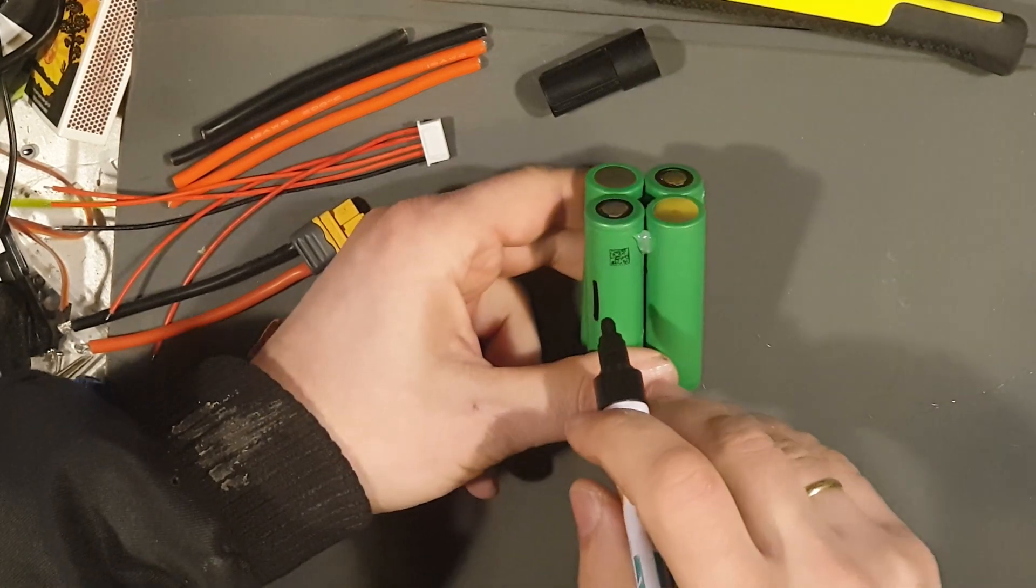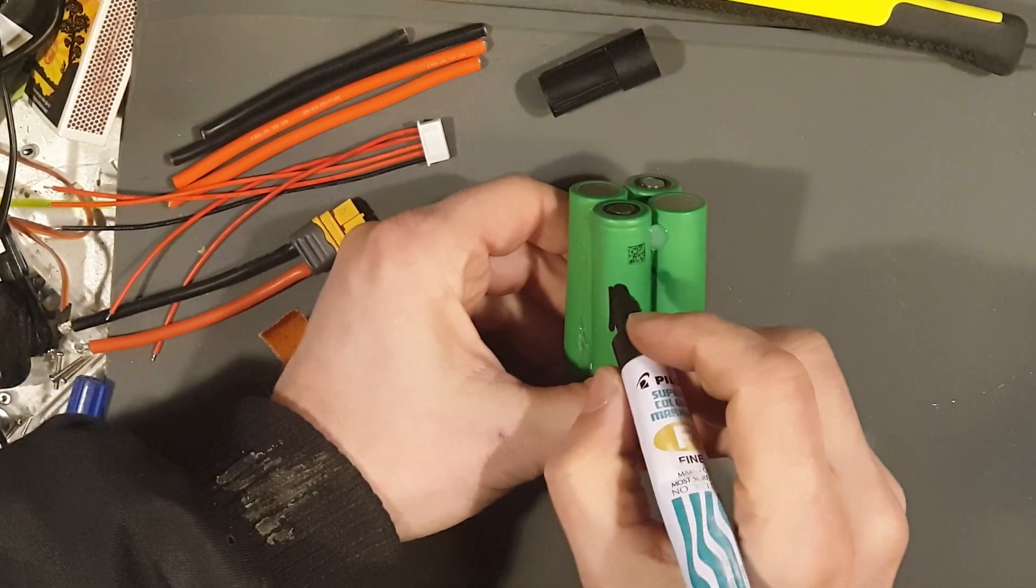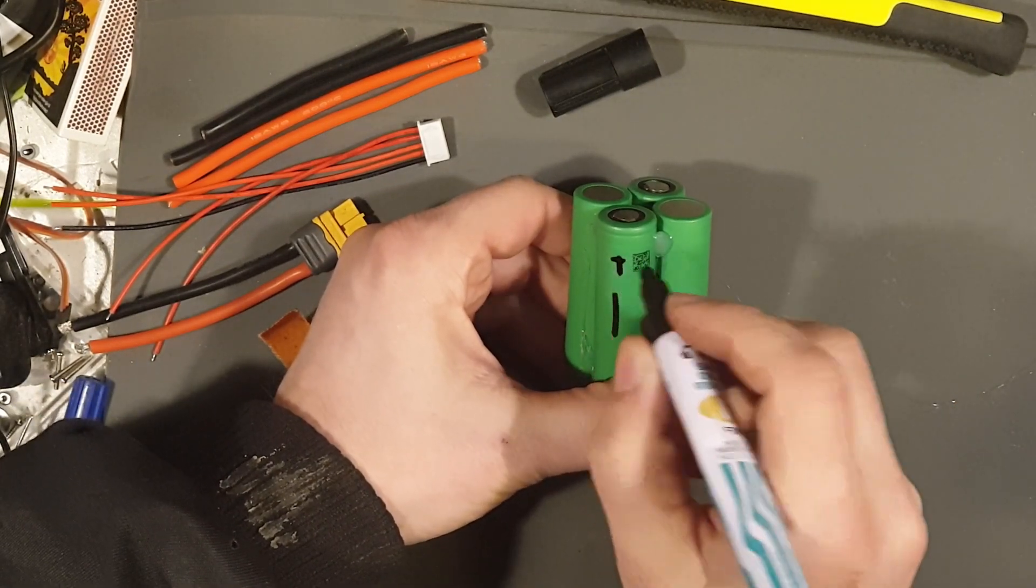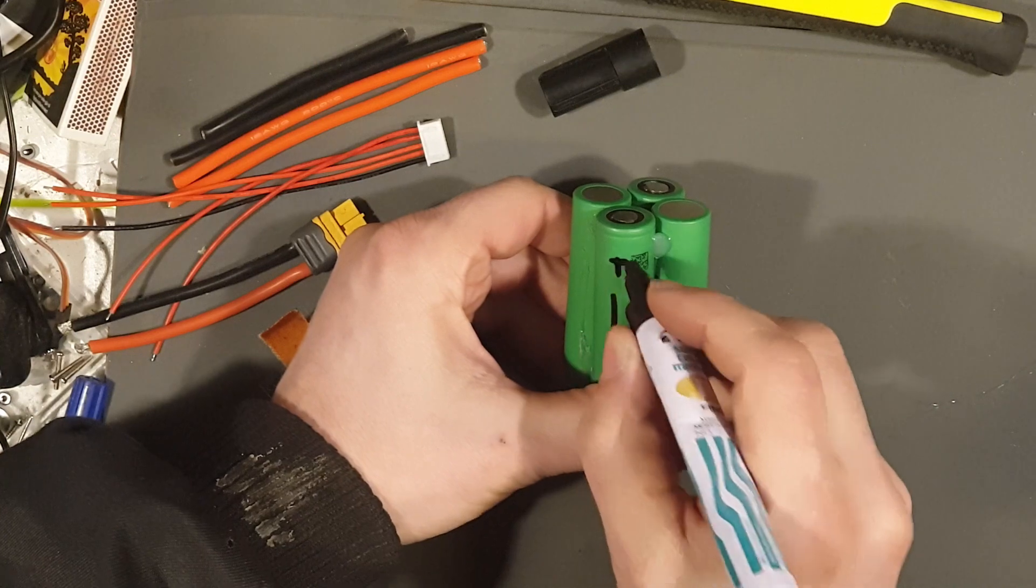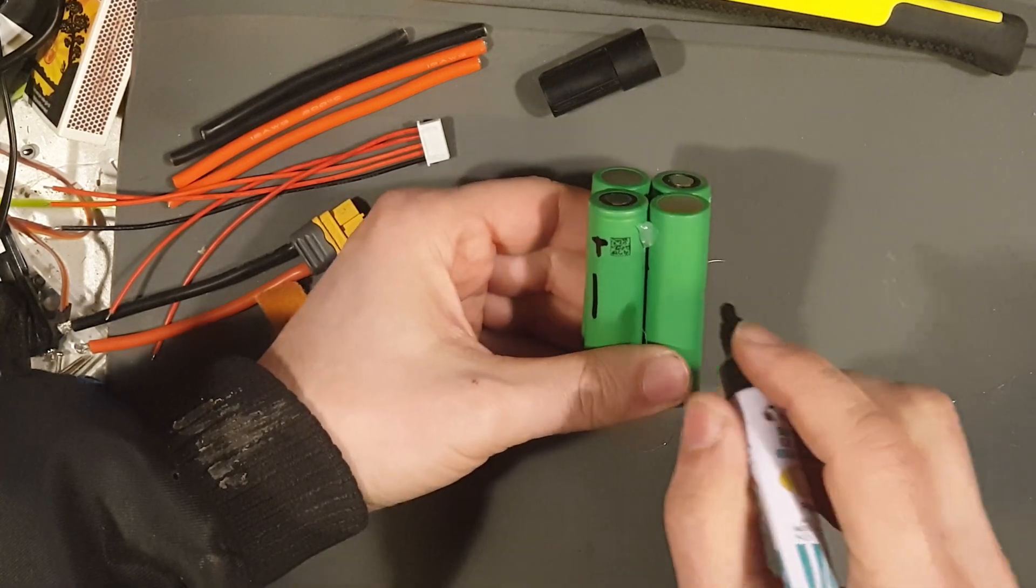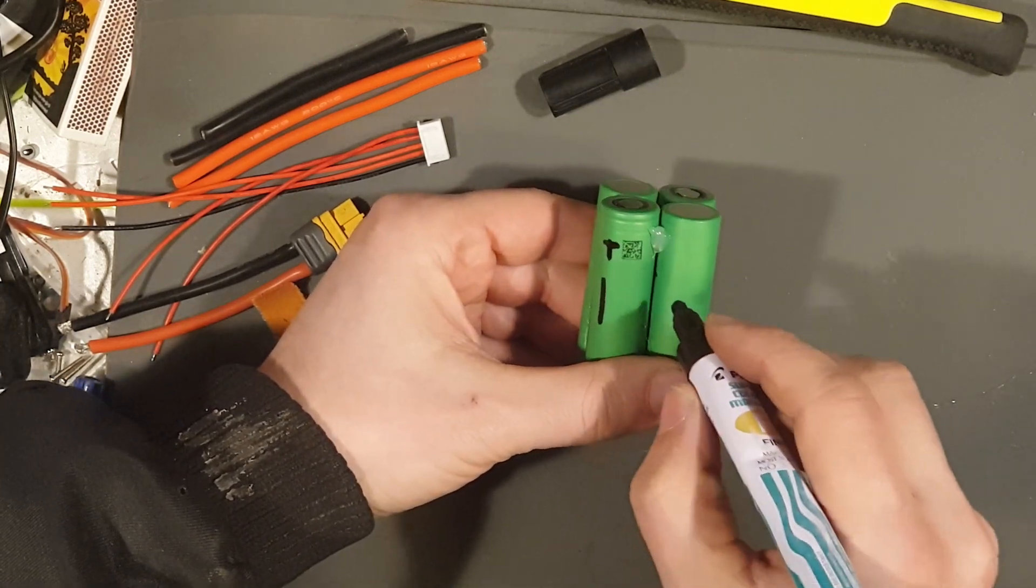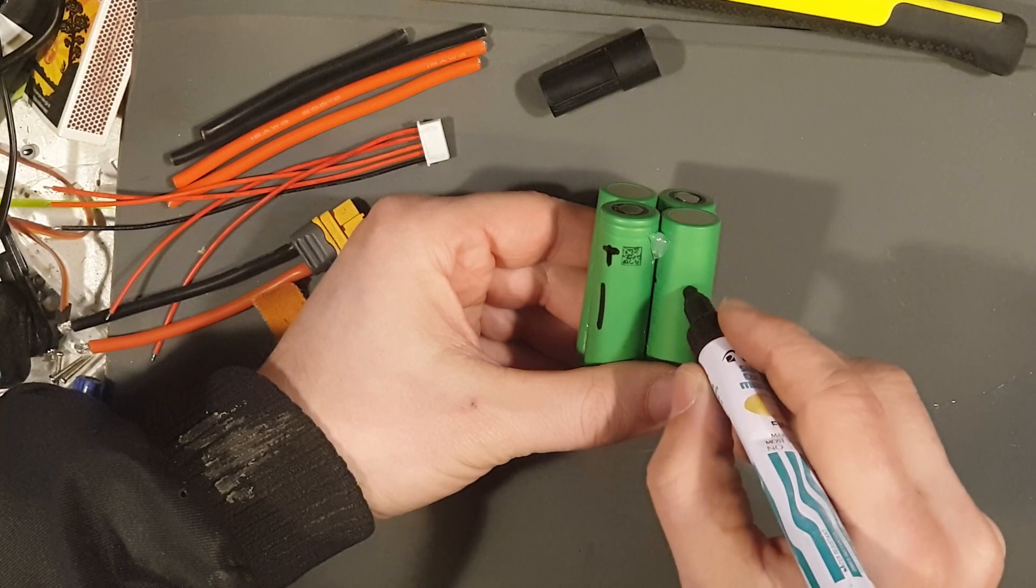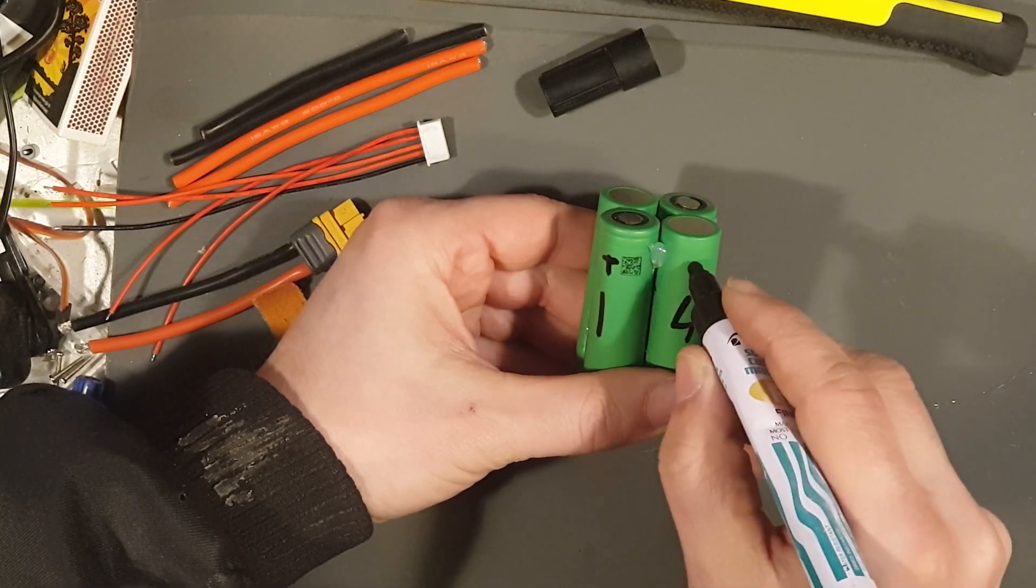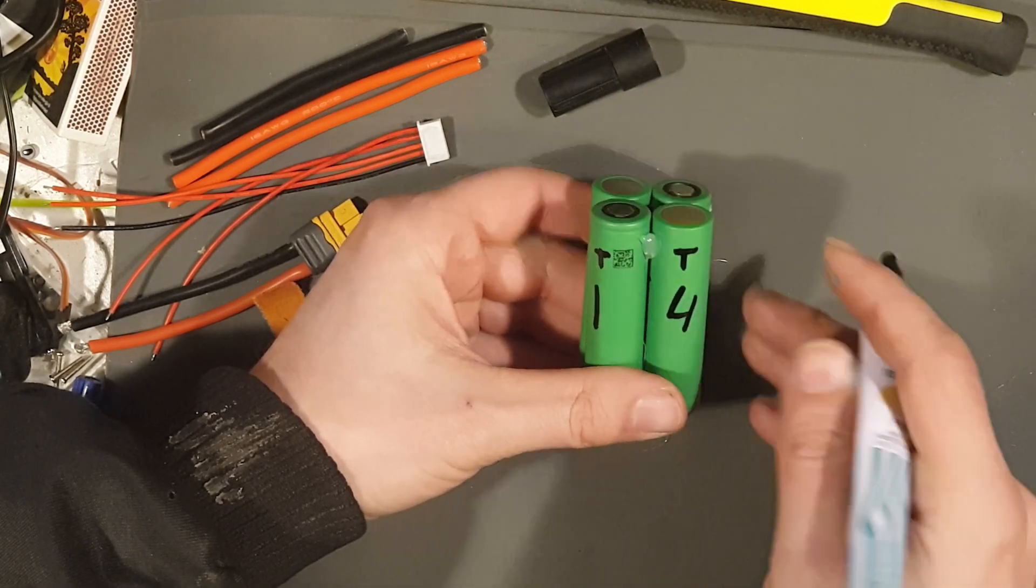This will be the top side. So I've got battery number one. You can also use a T for top. And here we have battery number four. Top.